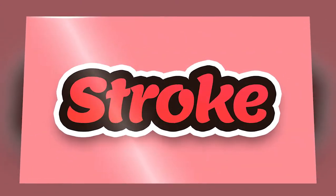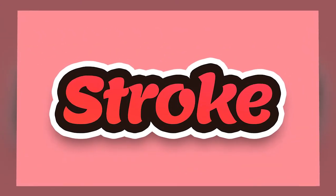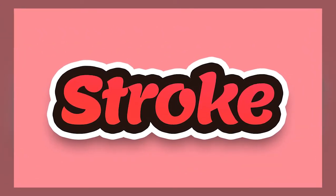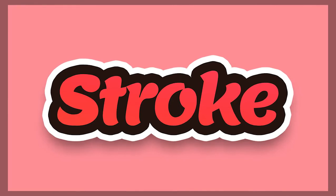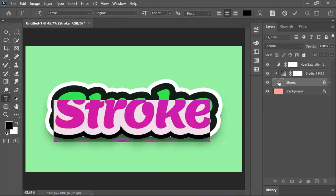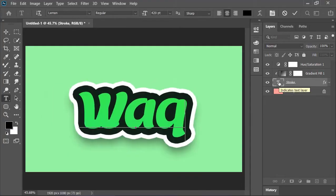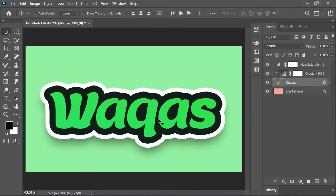In today's video, we will be creating this kind of multiple stroke text effect using Photoshop. This design is fully customizable. You can change the text anytime you want and you can also do more customization.